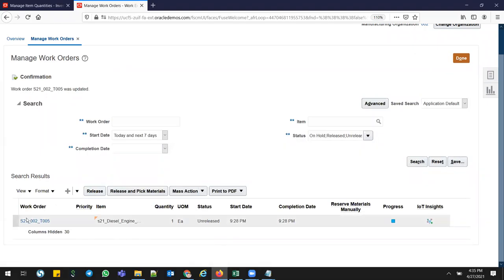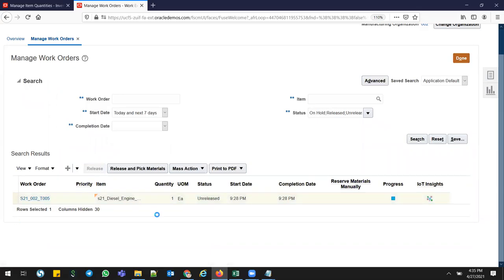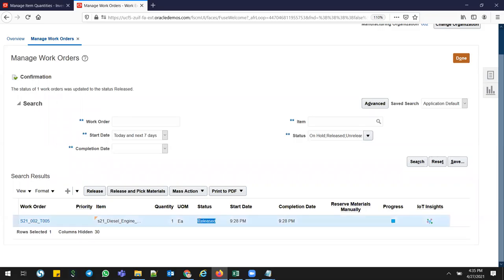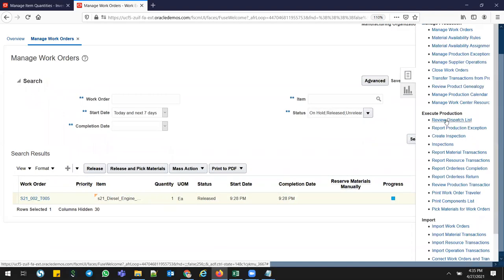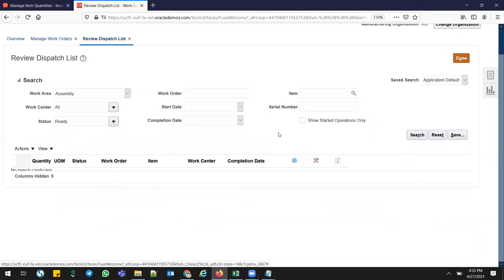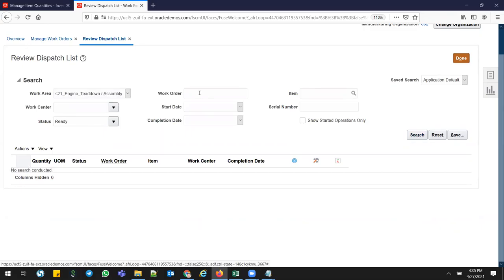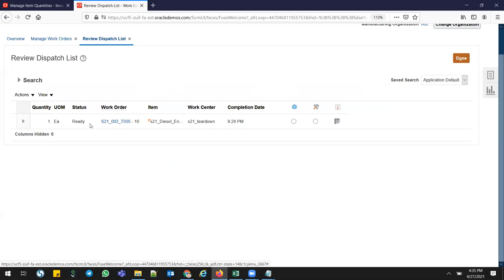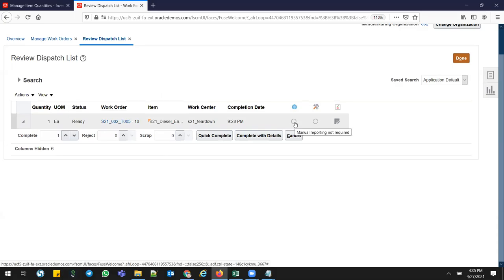The work order is currently Unreleased. Click Release to release it. Once released, go to Review Dispatch List to execute the work order. This is my Assembly area. I don't know the exact work order number — sometimes work orders come from service modules — so I just select my production area and search. One auto-assembly is pending.